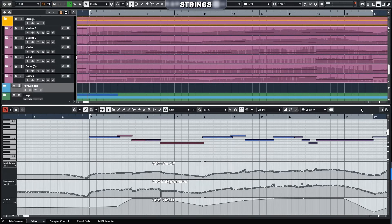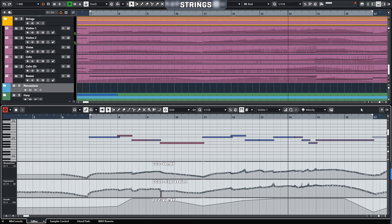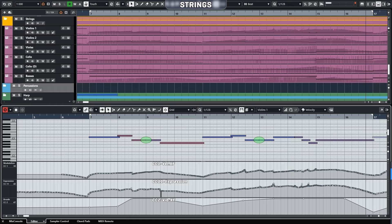CC2 is for the vibrato changes. The connections between notes may be noticeable, but don't worry — they won't be as apparent within the context of the entire string section.